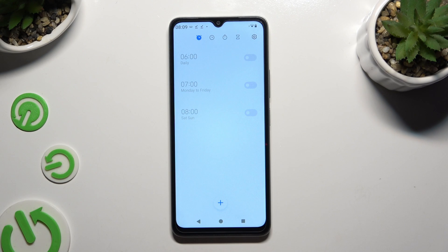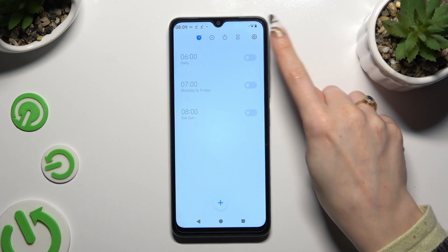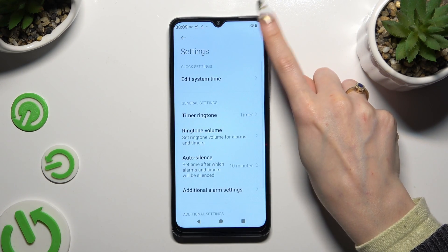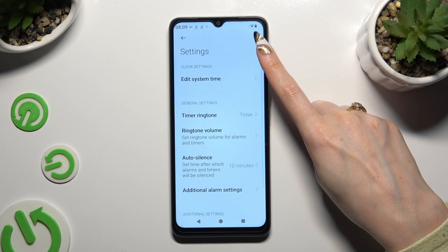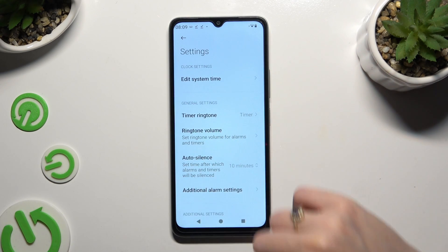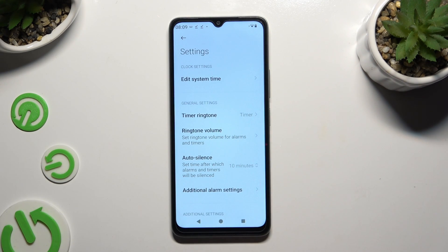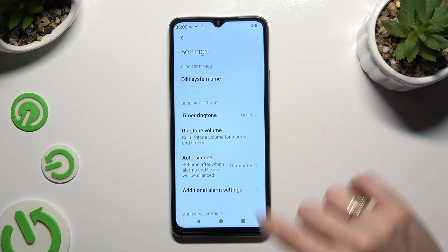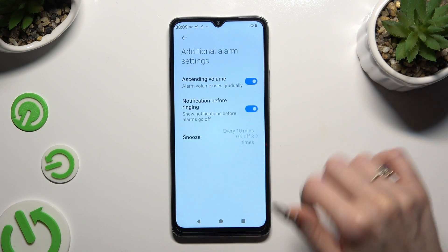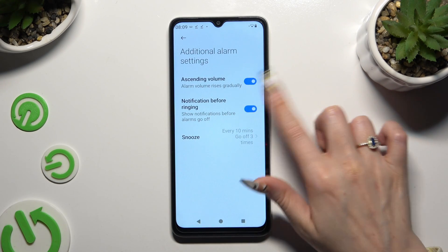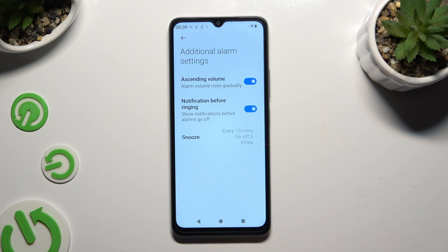Before creating any alarm, use the gear icon at the top right corner and manage all of those options however you want to. When you're ready, click on Additional Alarm Settings and manage all of those as well.